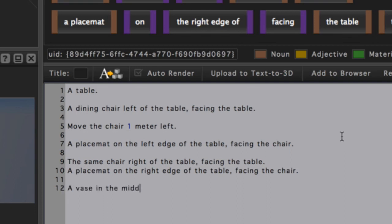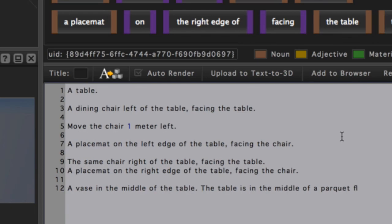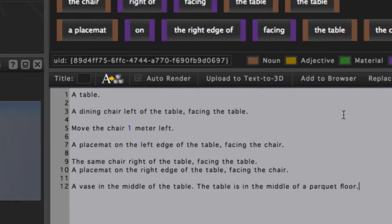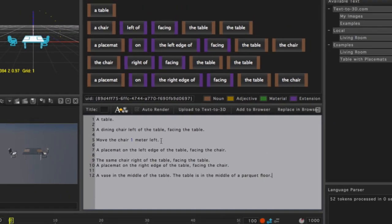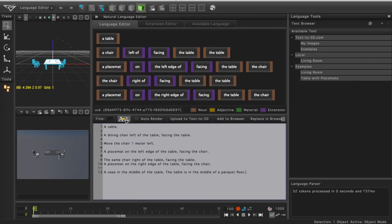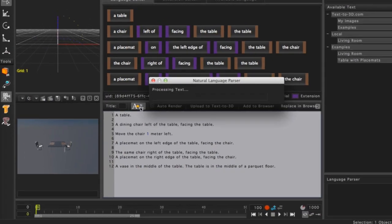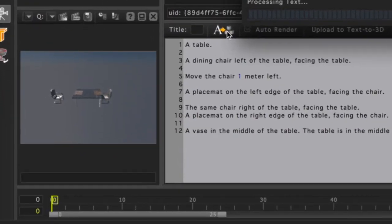Once again, we'll add on to our statement. We'll use the Return key to place the cursor on a new line, and we'll type 'a vase in the middle of the table. The table is in the middle of a parquet floor.' Once again, we will press the Process Language button to create our objects.